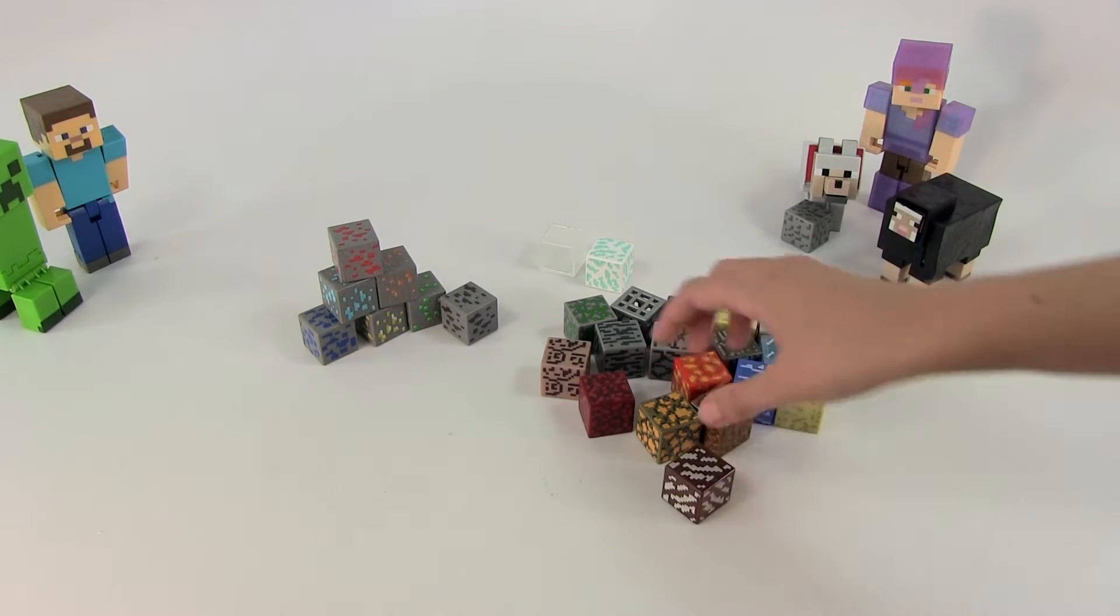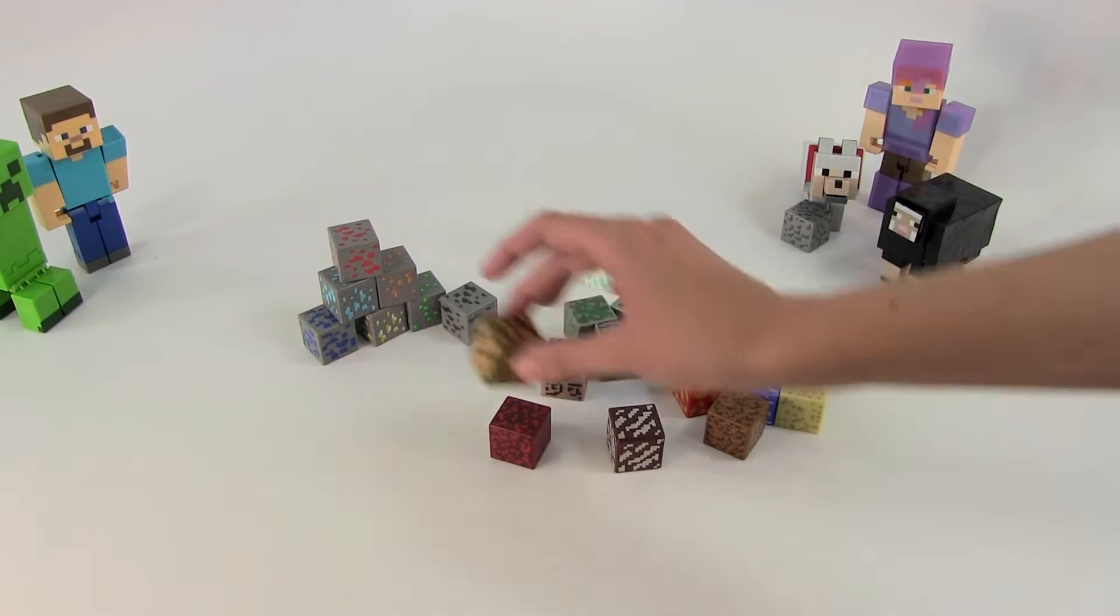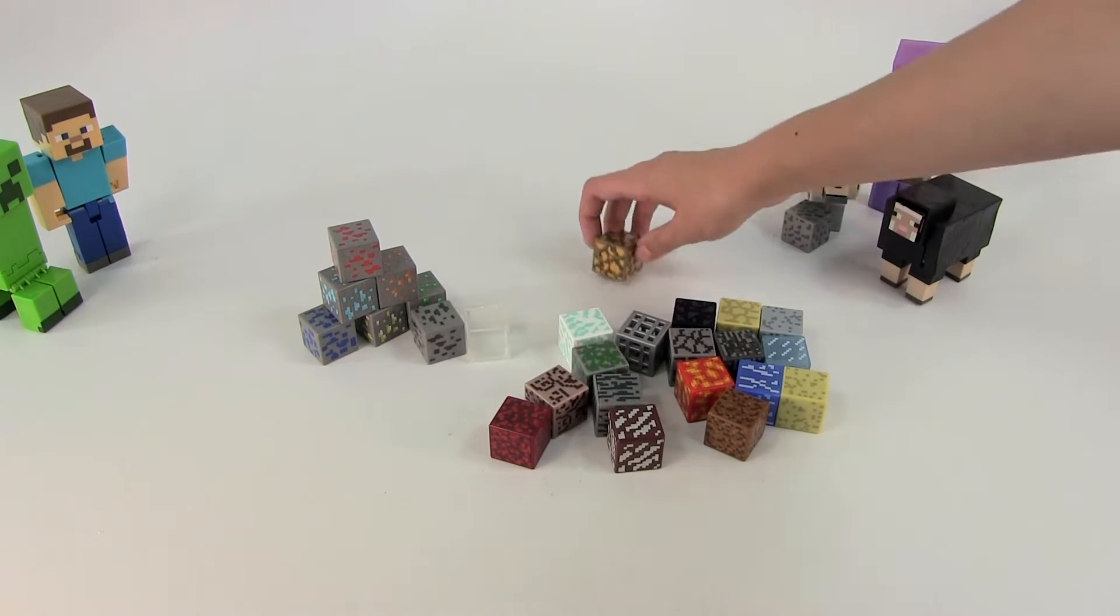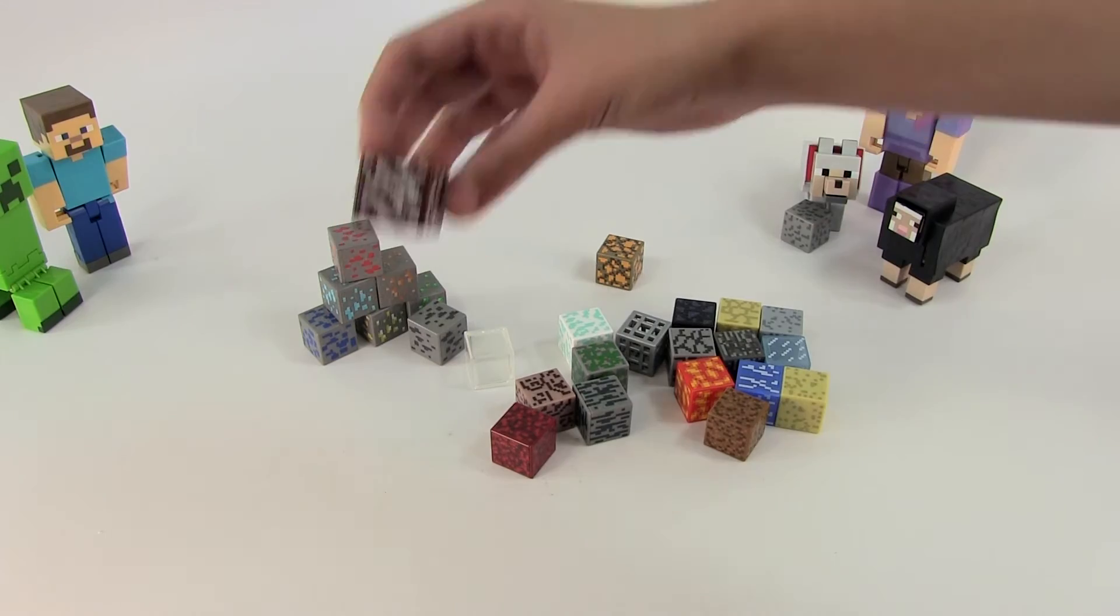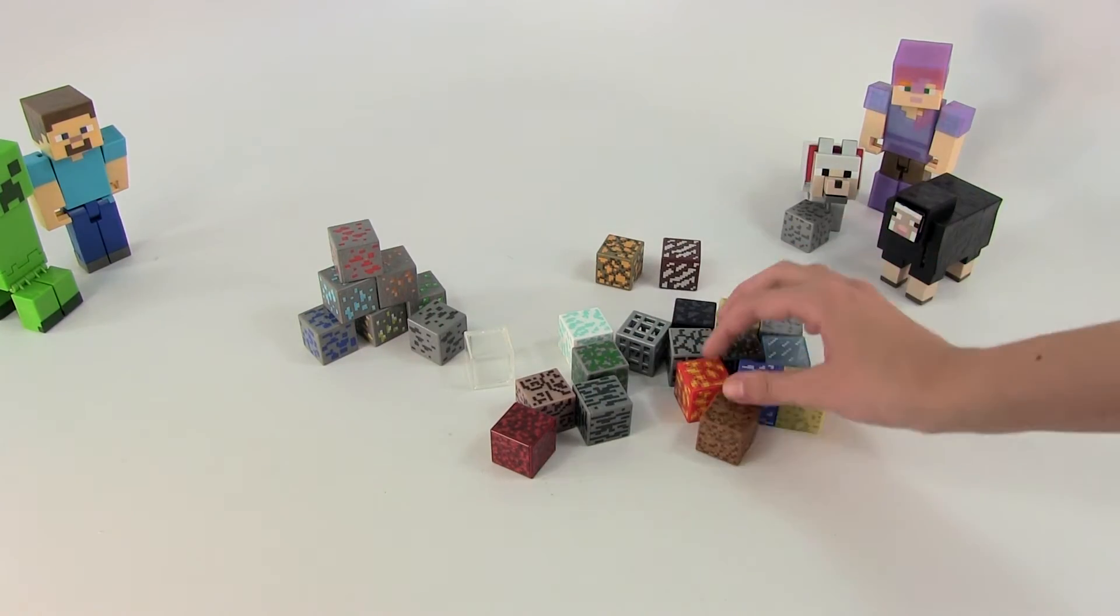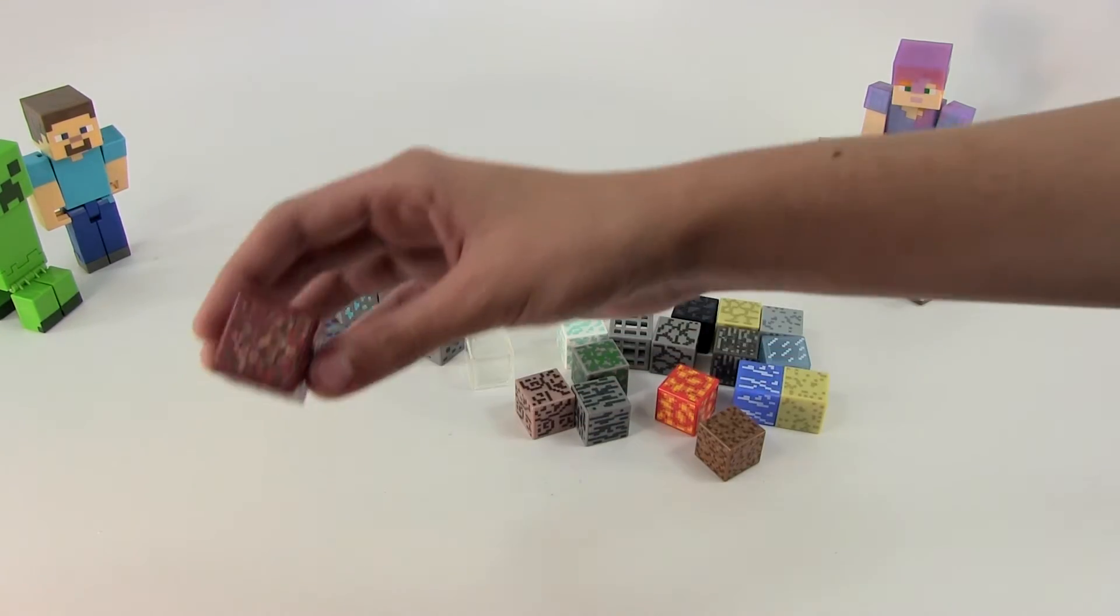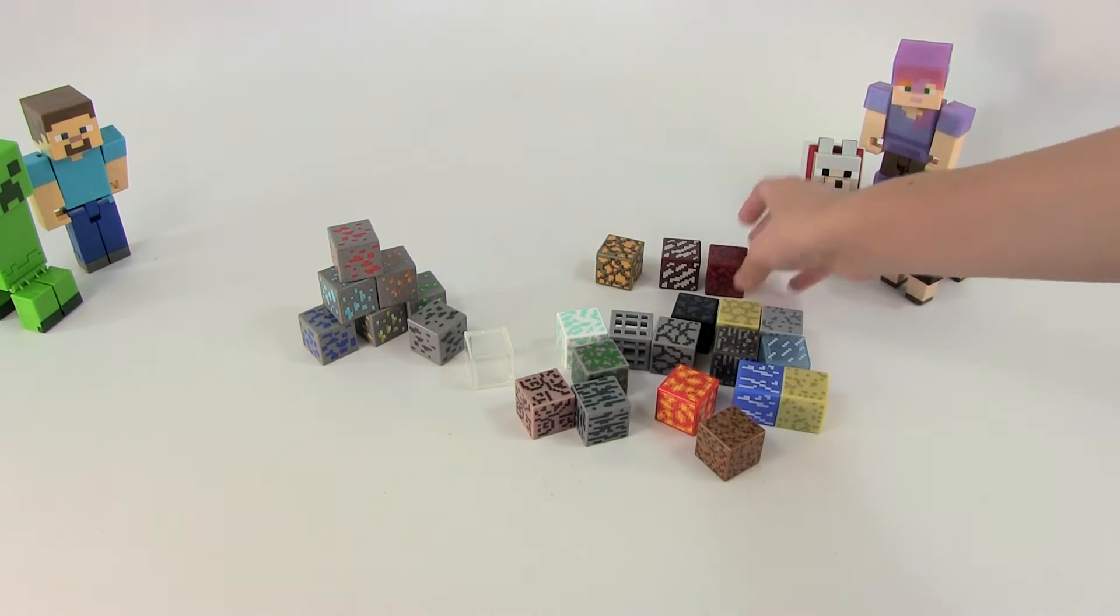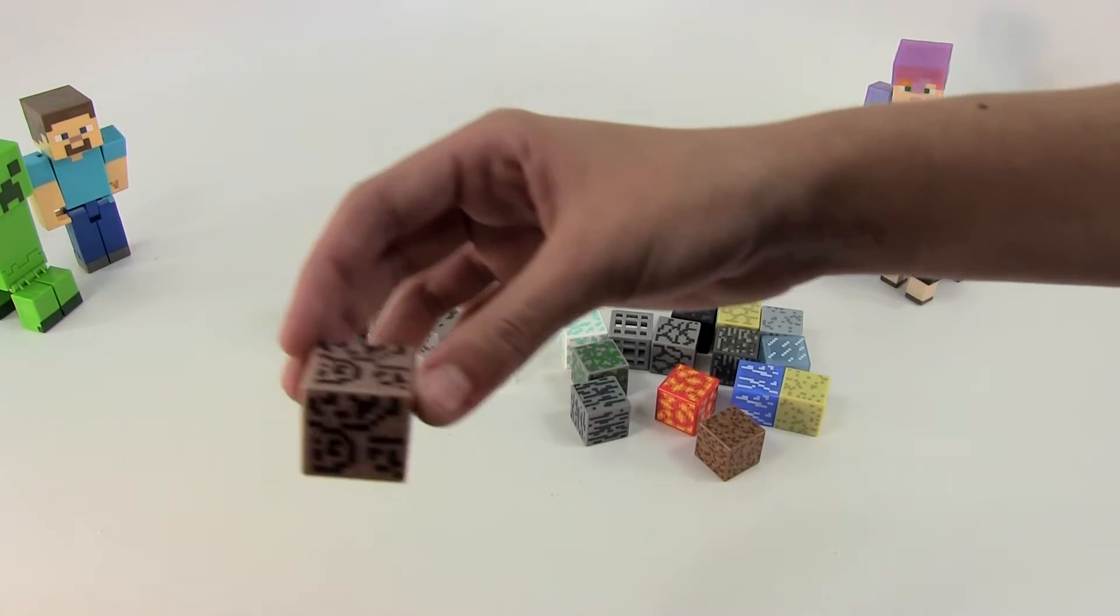You also get some nether items which include gold, glowstone. Whoops. We have some quartz or this is like a quartz ore block. We have, where is it, netherrack here. And one more which is here which is soul sand.